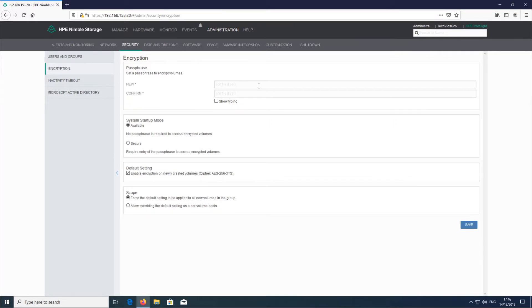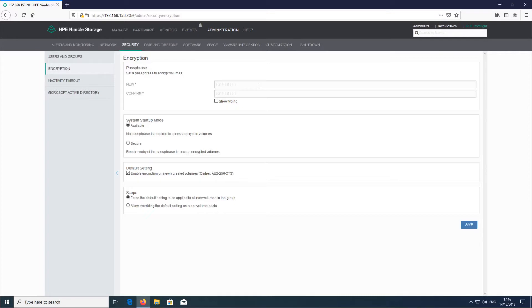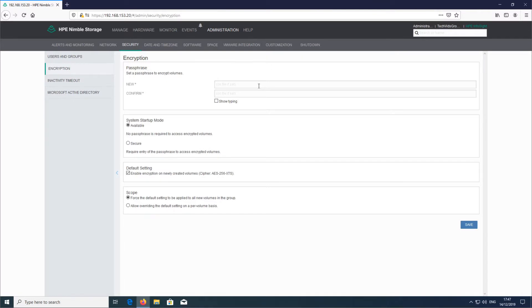The other thing that Nimble does is everything that it does is in-line. There's no post-processing, so whether that's compression, deduplication, or encryption, it's all in-line. It's AES 256-bit, so industry standard. Each controller hosts an Intel chipset and it's offloaded in hardware to the Intel chipset, so the actual overhead by enabling encryption is typically quite low.